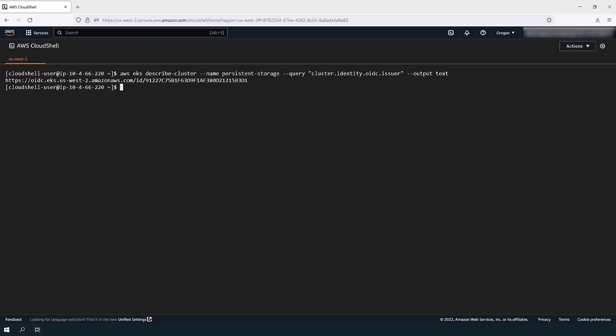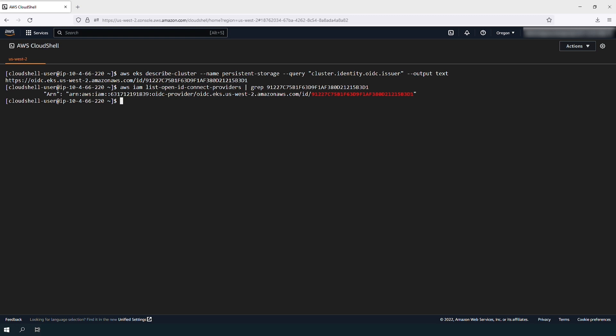Confirm that an IAM OpenID Connect provider is configured. Run this command and include the OpenID Connect ID, which is the last portion of the previous command's output.